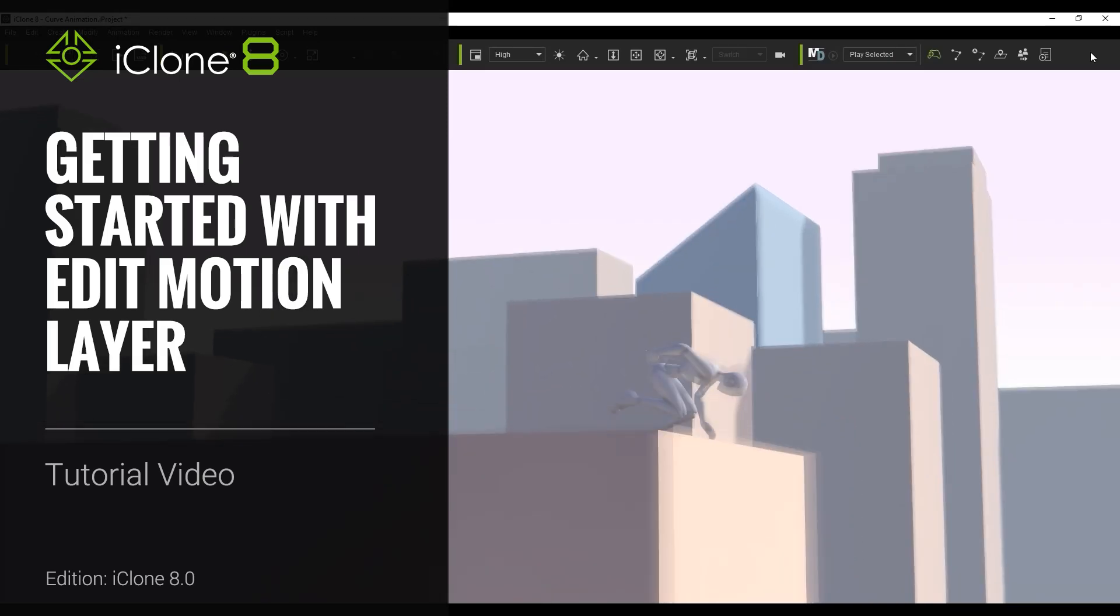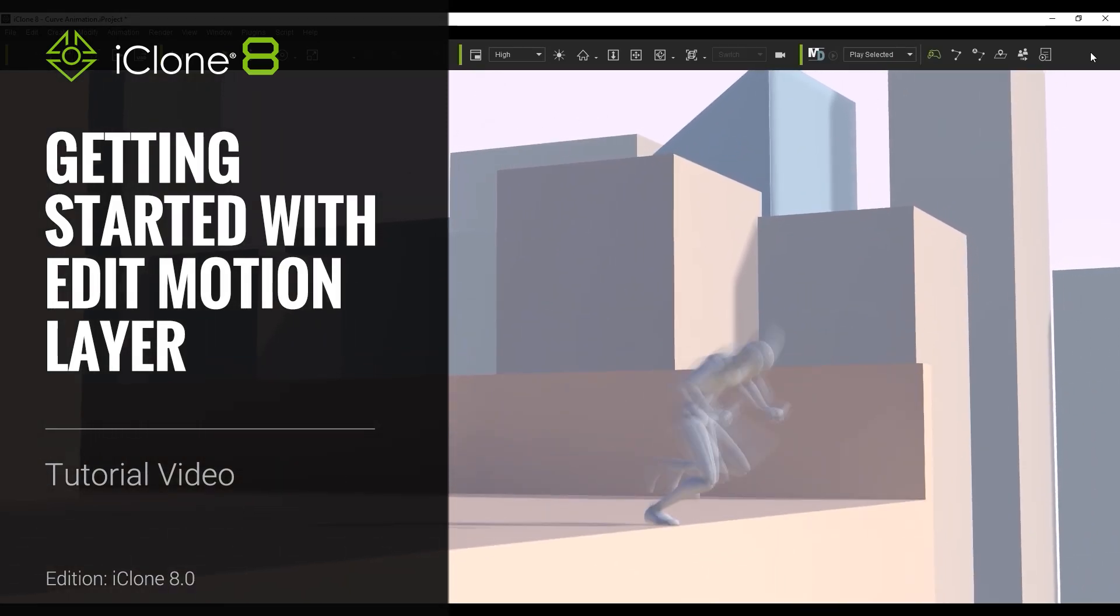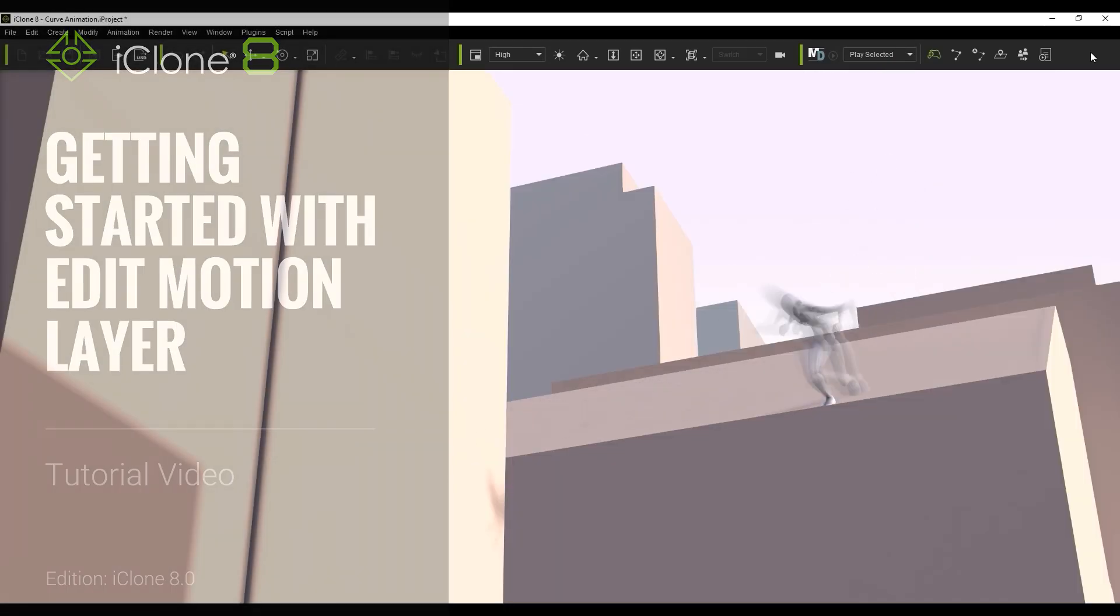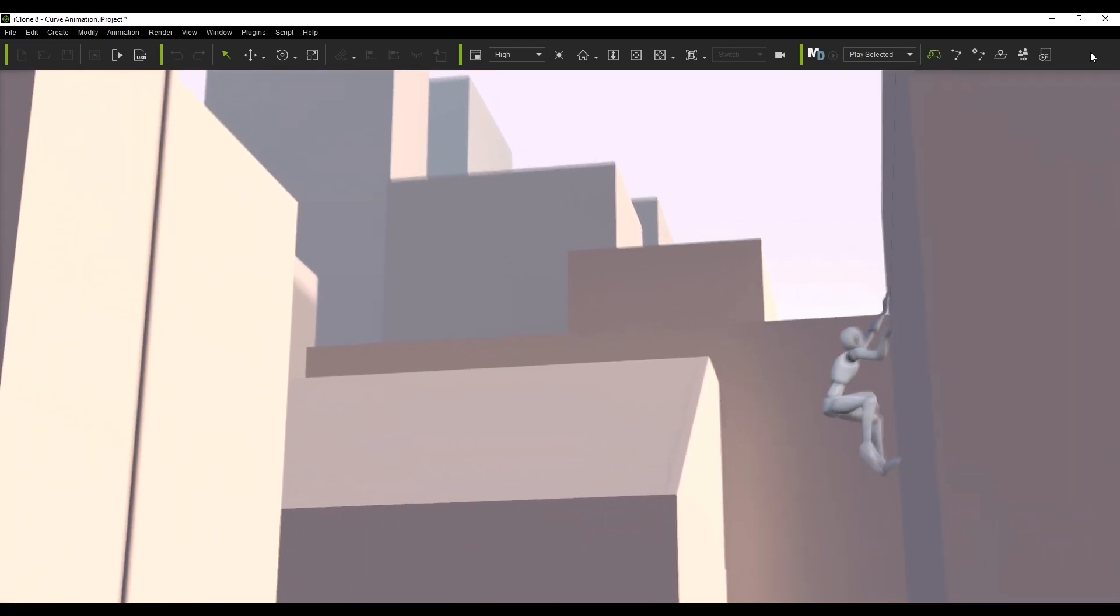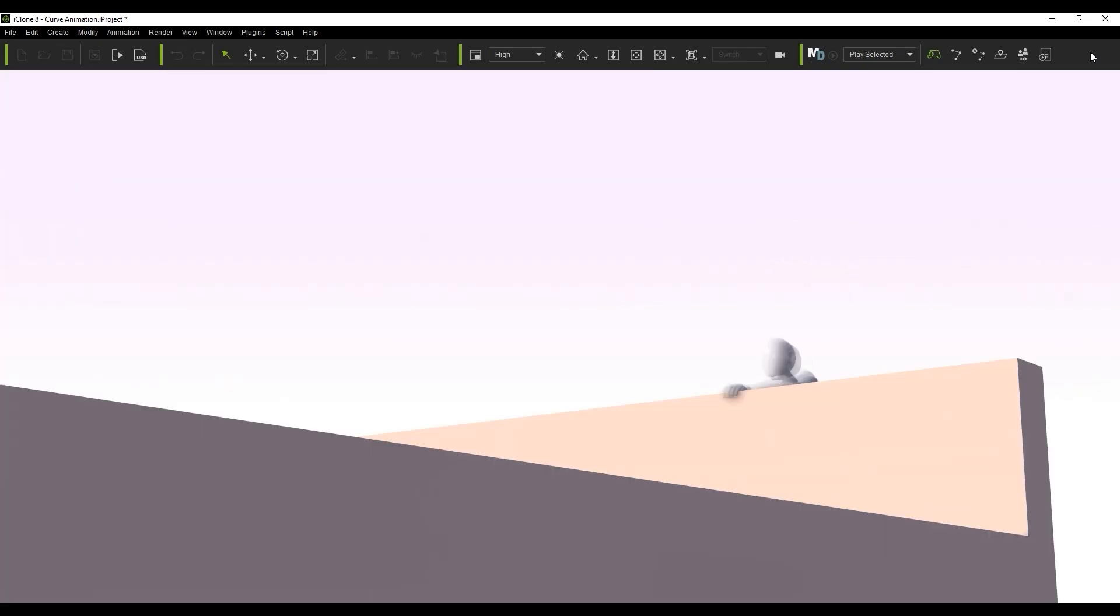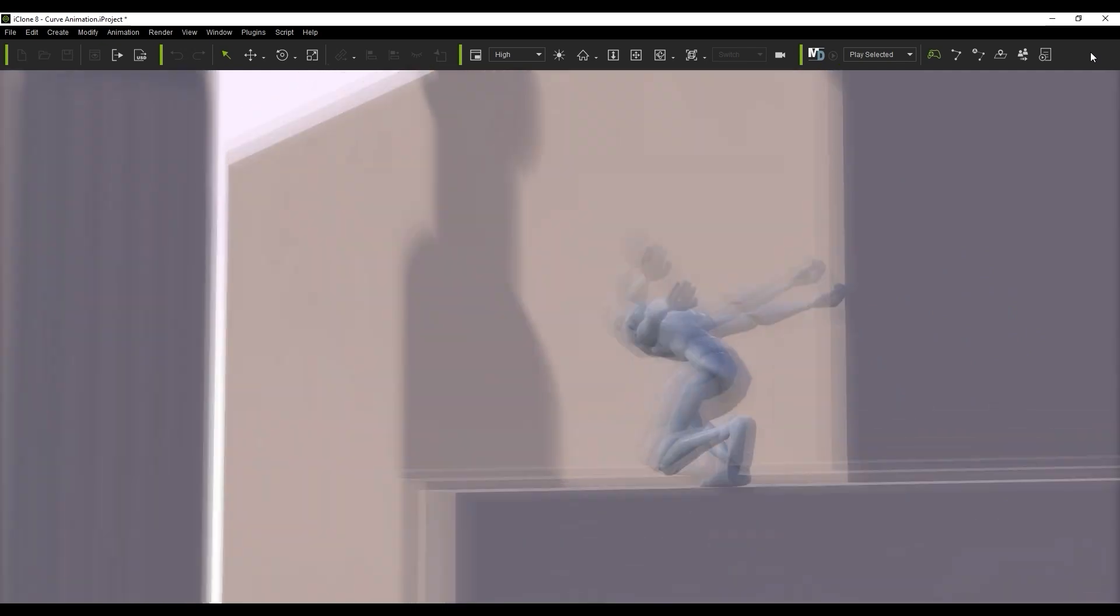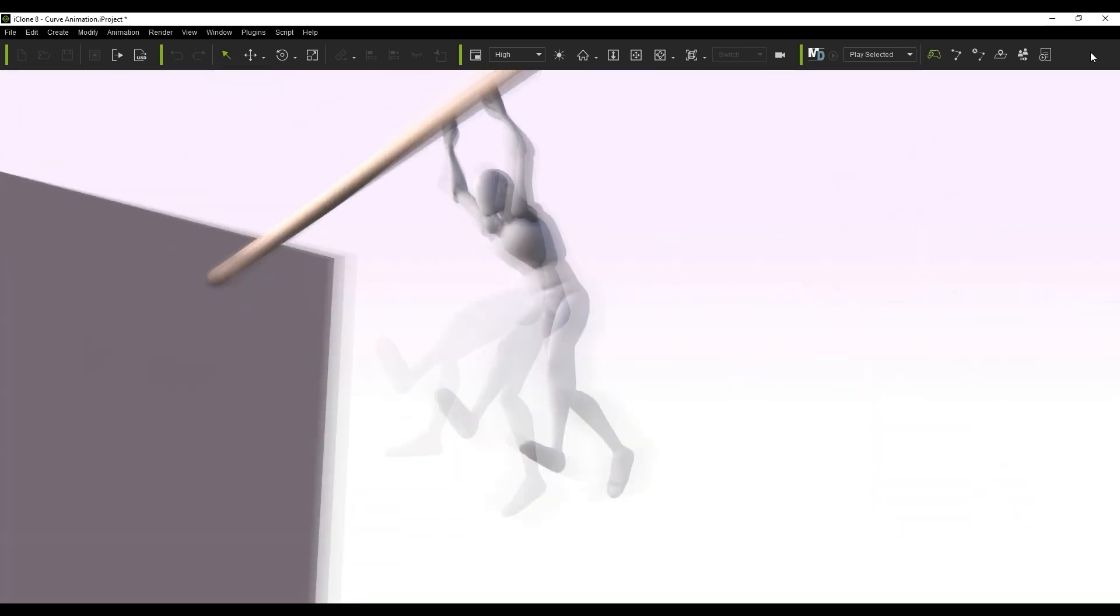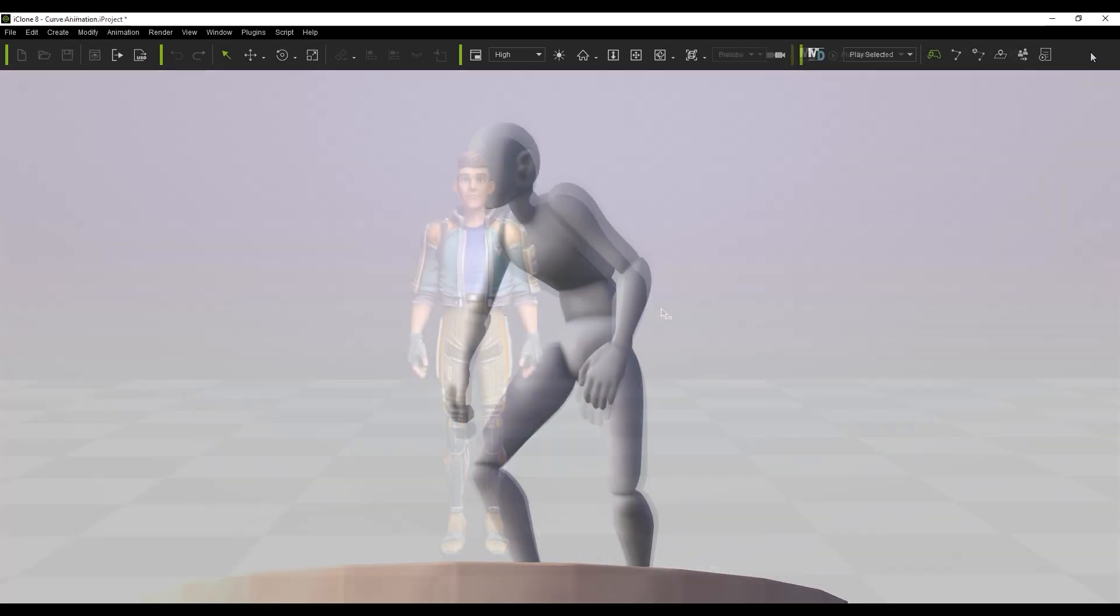Hey everyone, in this tutorial we're going to take a look at using the Edit Motion Layer tool to animate your characters. This flexible tool can be used for everything from creating poses to adding adjustments to existing motions and creating your own custom keyframe animations.